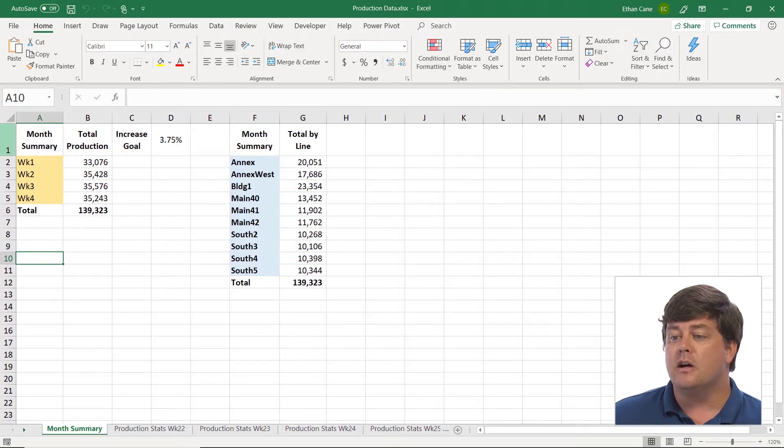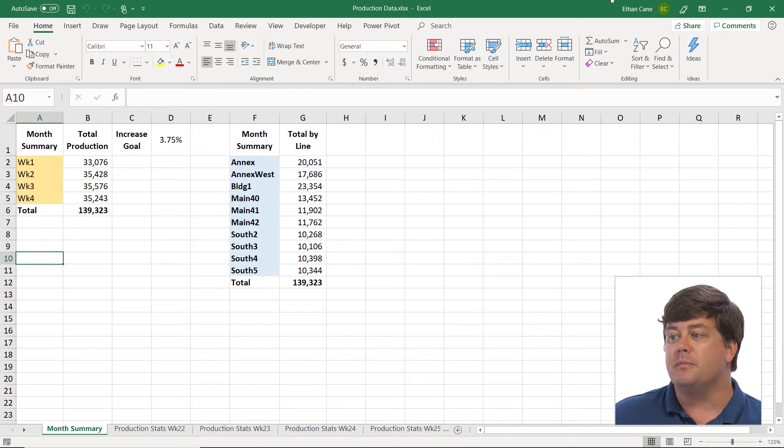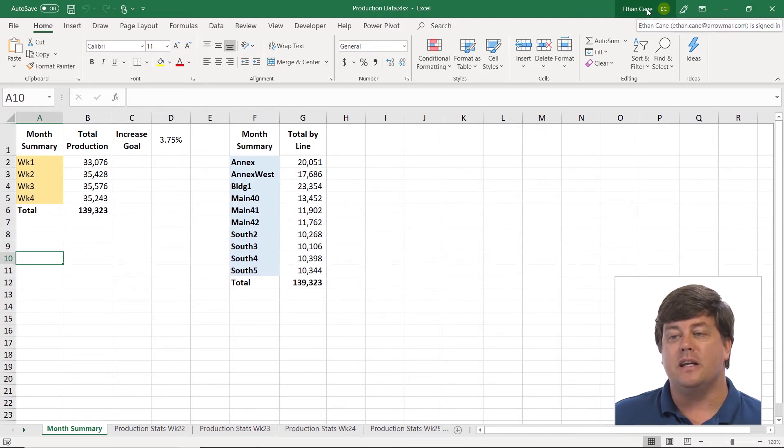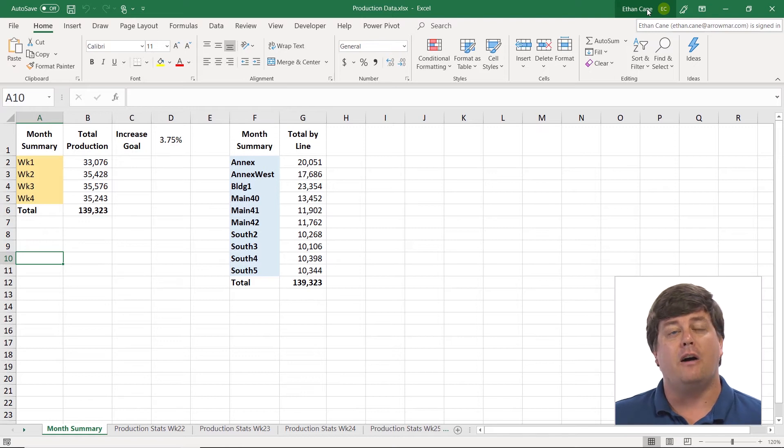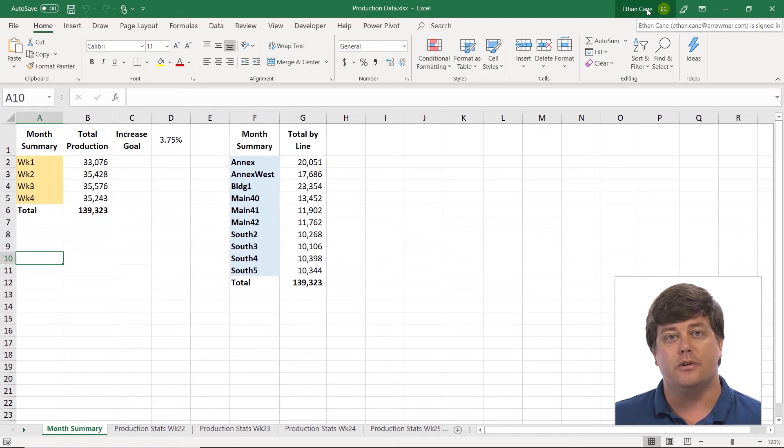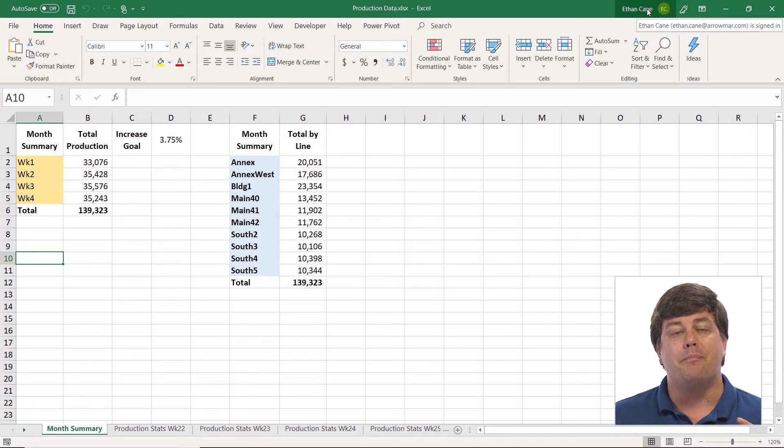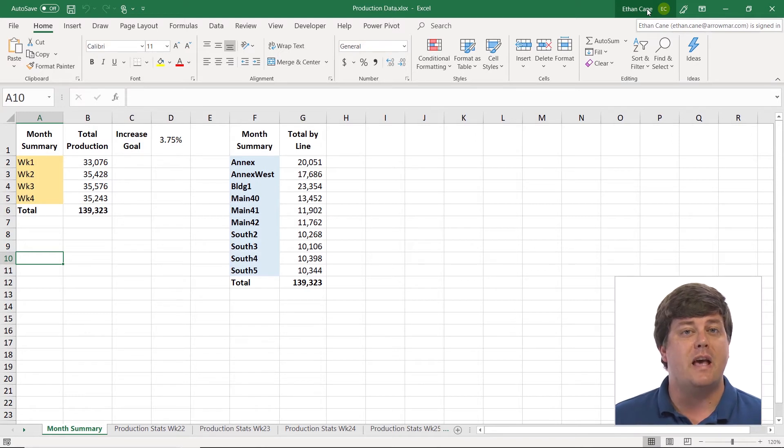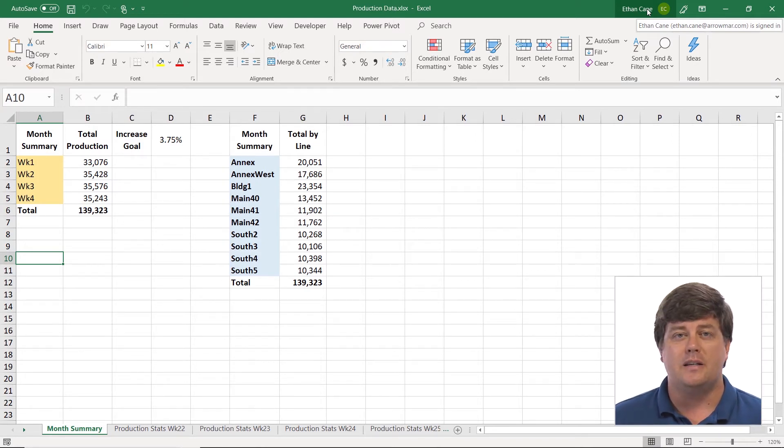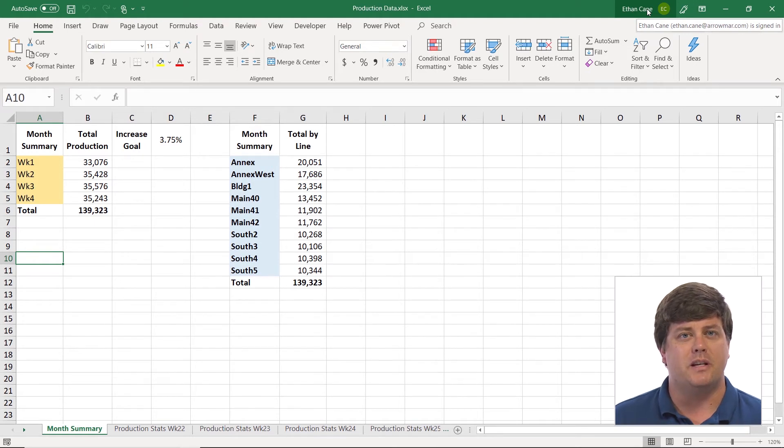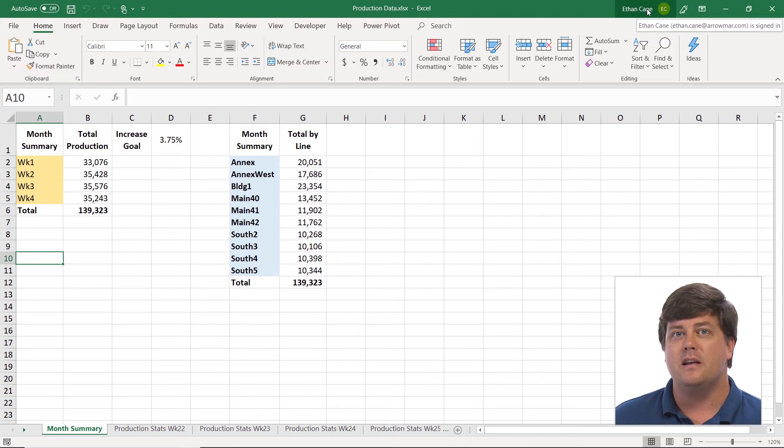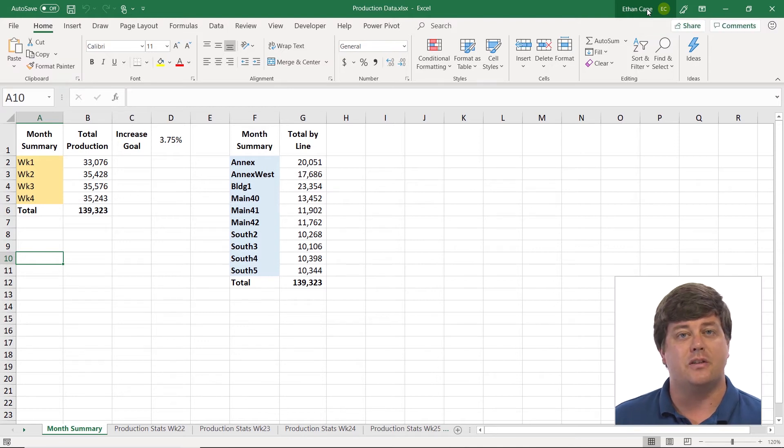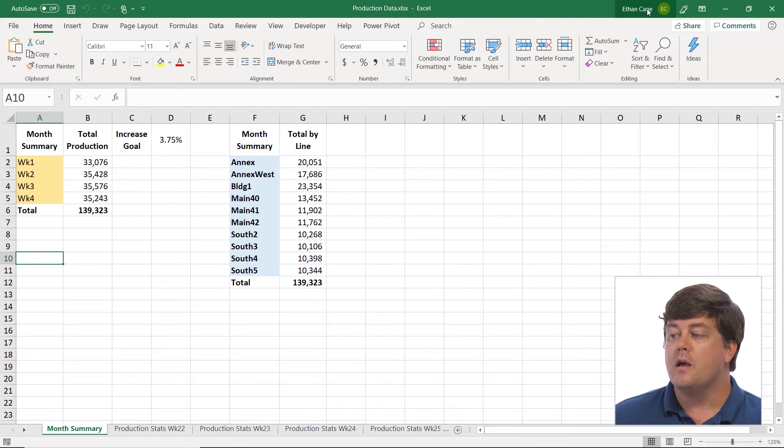So first of all a couple things have to be set. You need to be logged in to your version of Office. If you're not logged in and you don't have Office 13, 16, 0365, or 19, you have some capabilities but you don't log in. In the newer versions from 13 on you always log in that creates the connection to things like SharePoint.